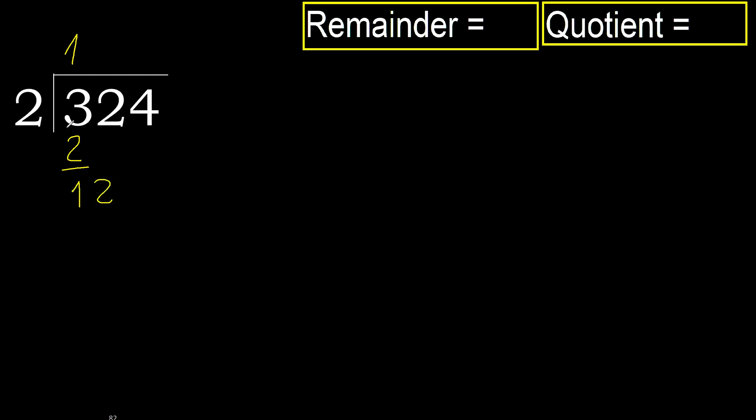12. 2 multiplied by 7 is greater. Multiplied by 6 is 12, it is not greater. Ok, subtract. Next.